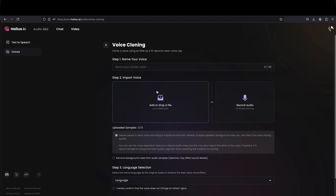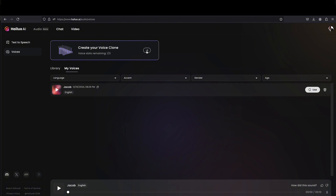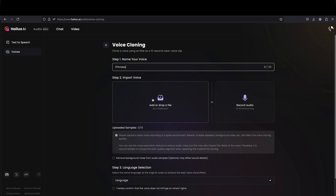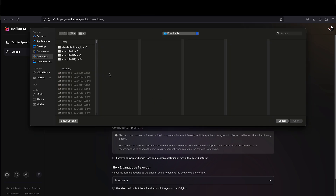Right now you can do voice cloning. So I'm going to do a voice clone of the princess voice so I can use in Hilo. So right now I'm just going to go here to voice cloning. I'm going to name it princess and then I'm going to find a piece of audio here.